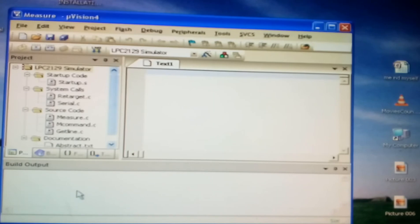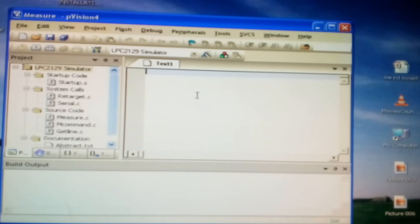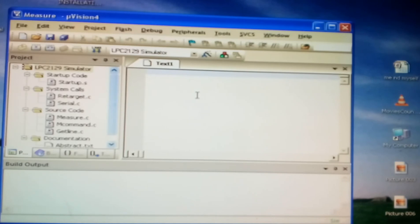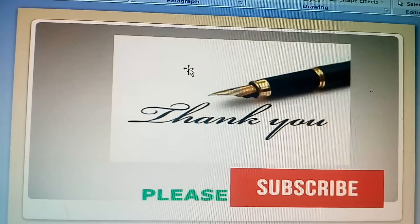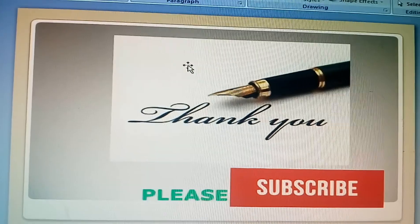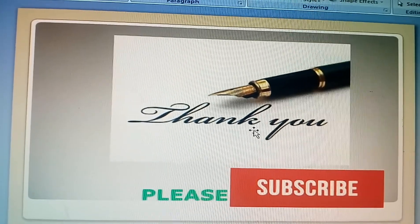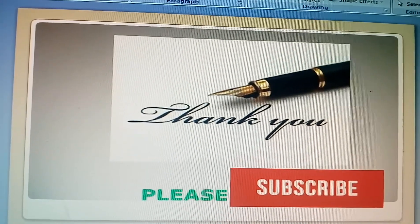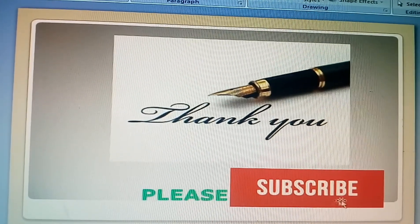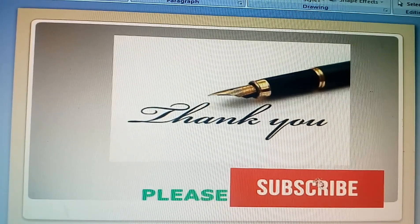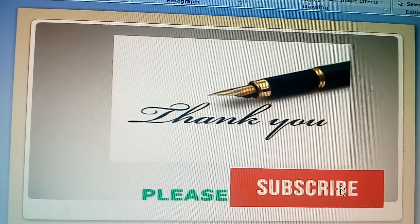These are the windows you can see here. This way the installation can be done with the help of Keil Microvision 4 software. Thank you. Please subscribe. Bye.